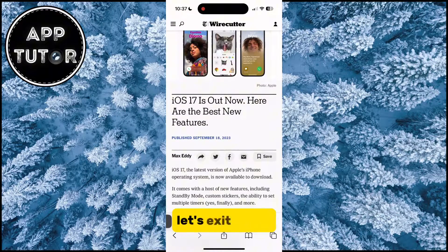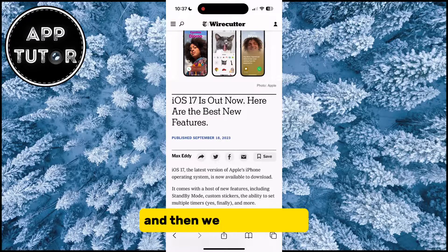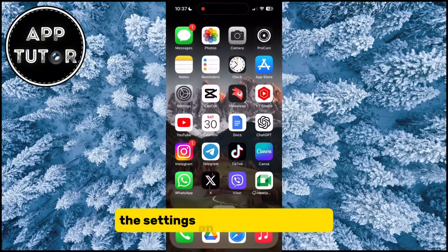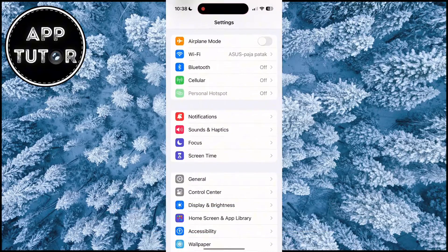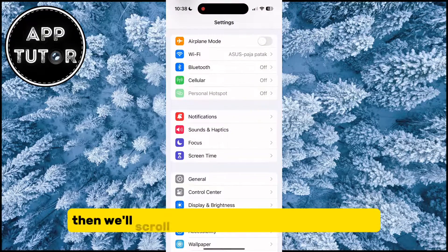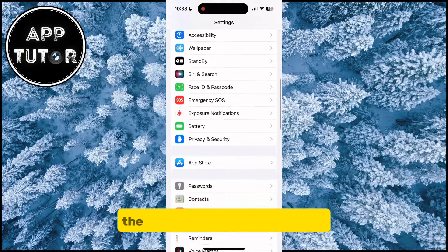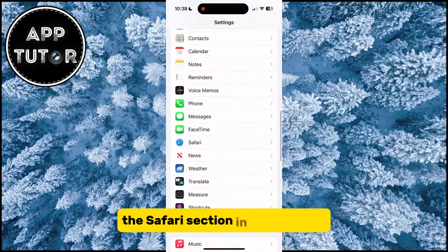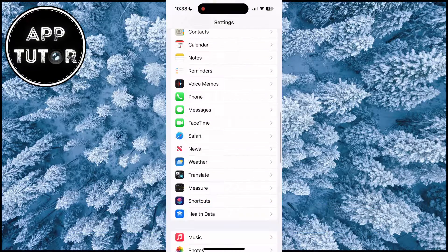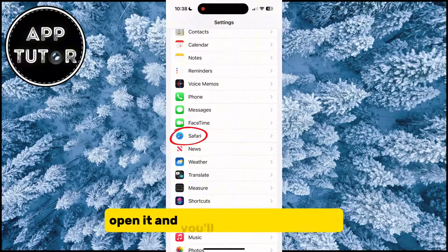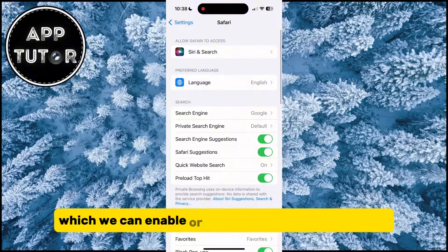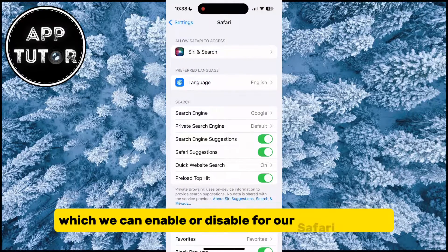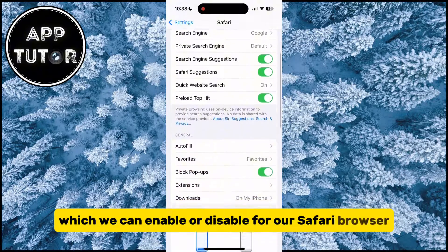Let's exit Safari and then go to the Settings on our iPhone or iPad. Then we'll scroll down until you can see the Safari section in the settings — open it, and you'll see a lot of settings which we can enable or disable for our Safari browser.